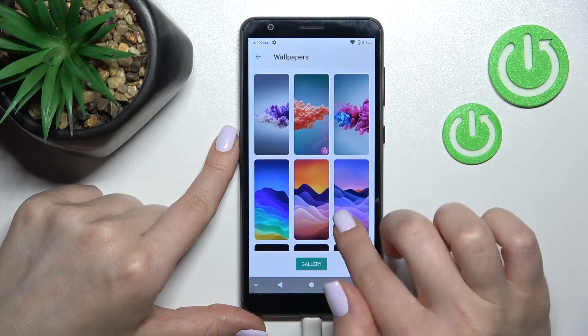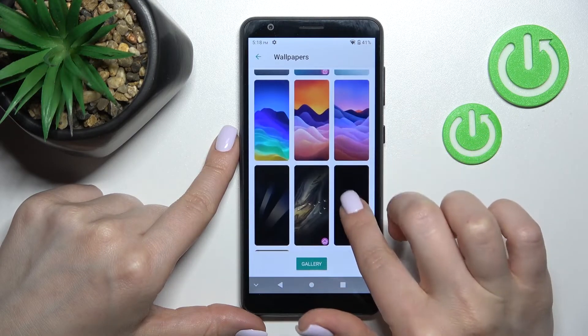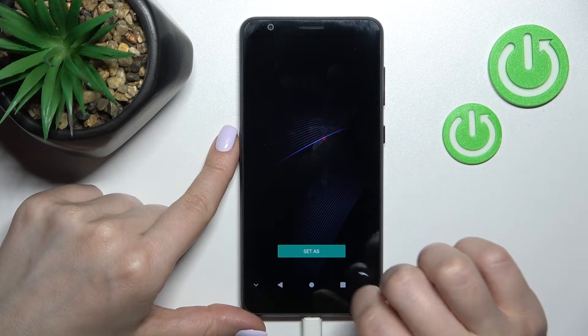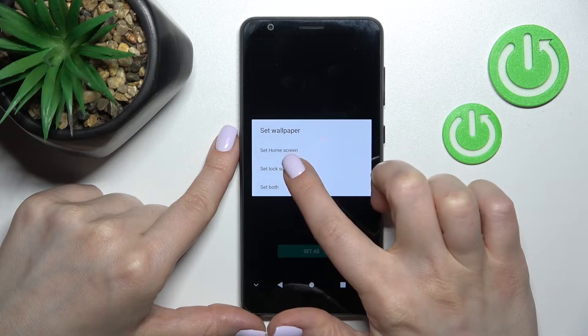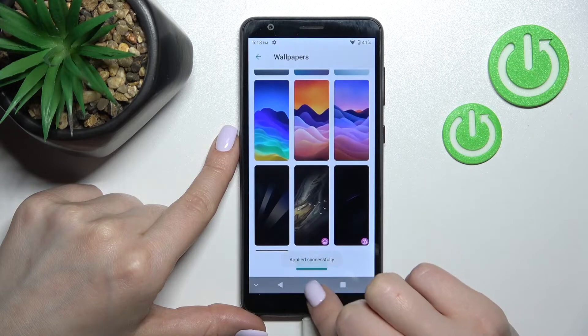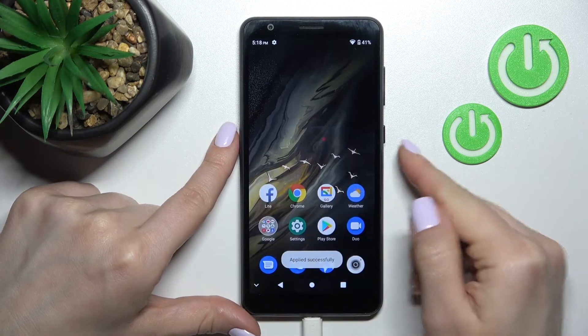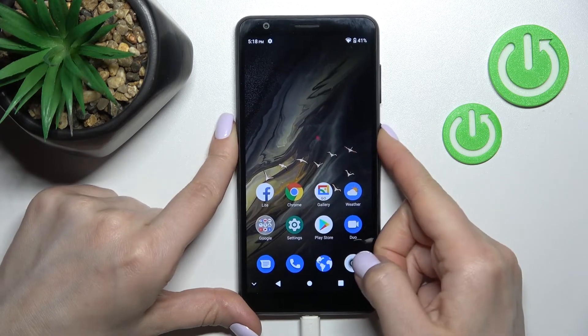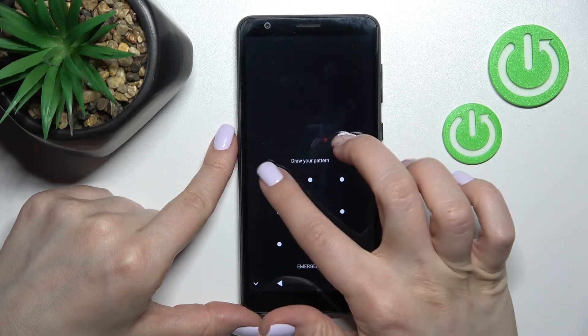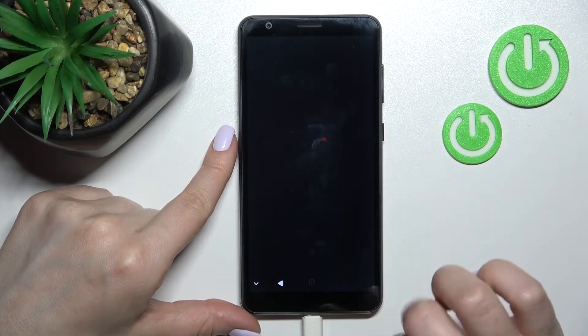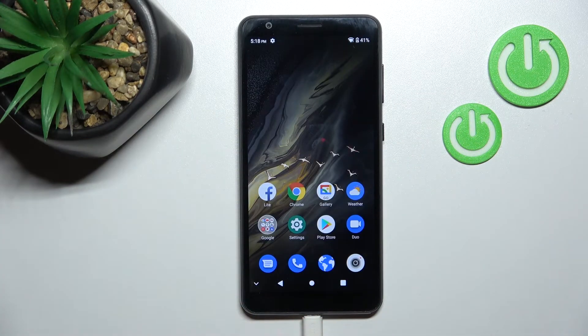Click 'Set lock screen' — applied successfully. As you can see, we've also successfully changed our lock screen wallpaper using this second method.